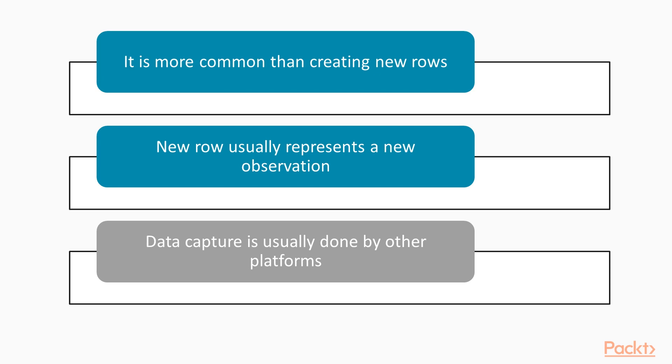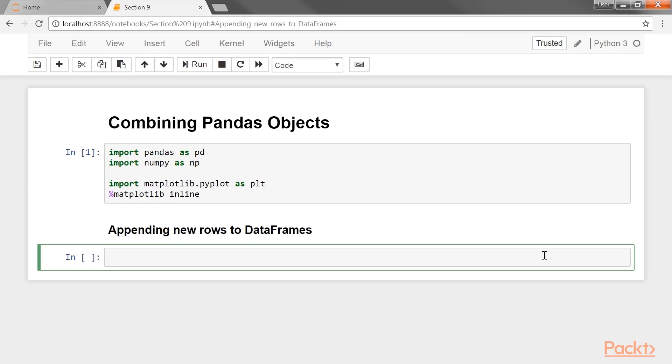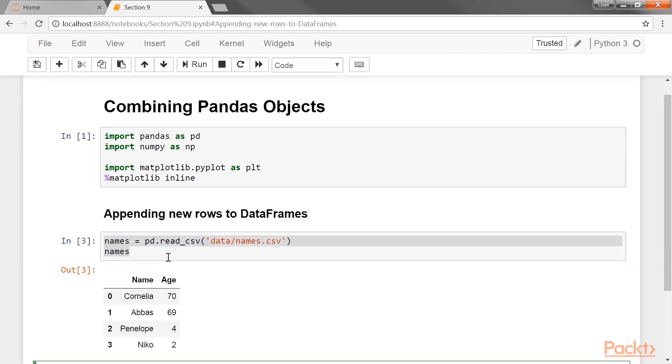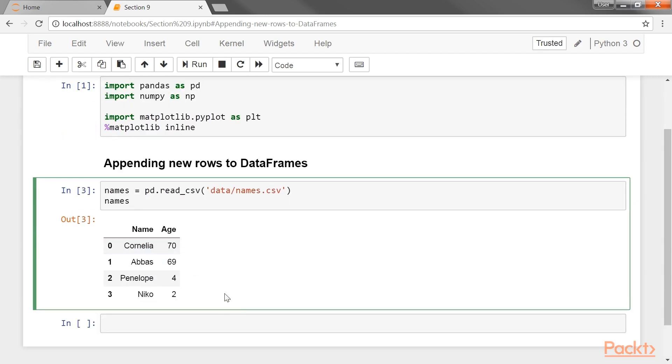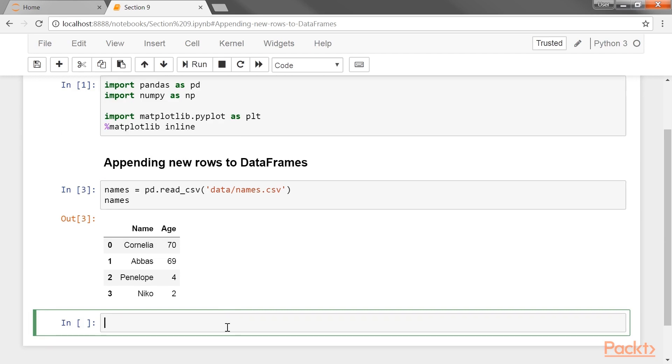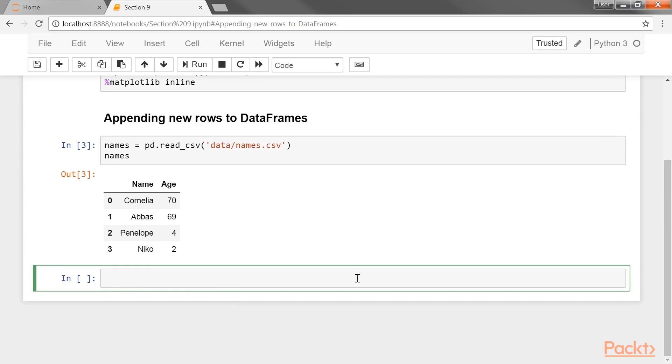Nevertheless, it is a necessary feature to know, as it will crop up from time to time. Now we will first read in the names dataset and output it. Let's create a list that contains some new data and use the loc indexer to set a single row label equal to this new data.